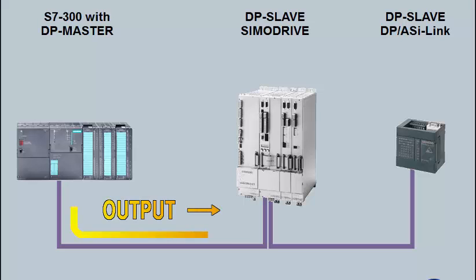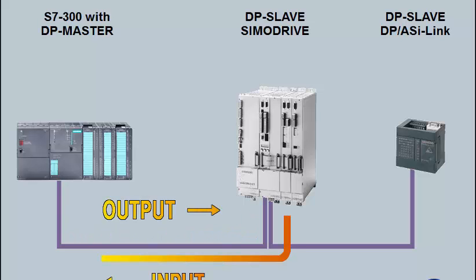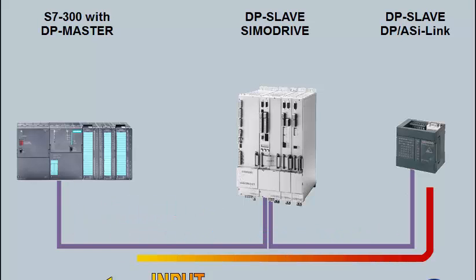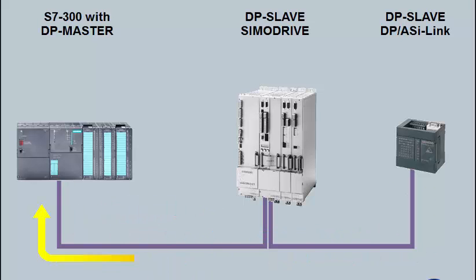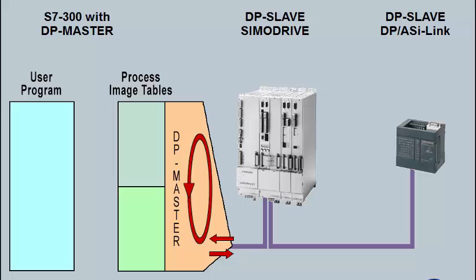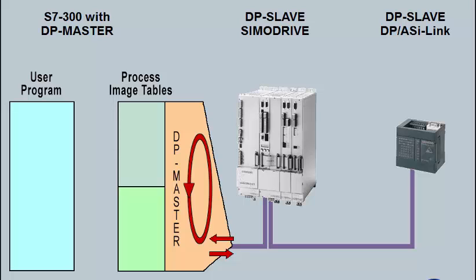Prior to each cycle of the user program, the current input data of the I.O. are from the DP master loaded into the process image input table.